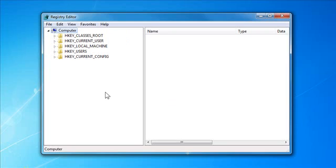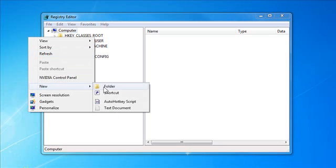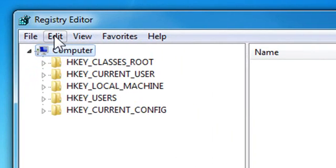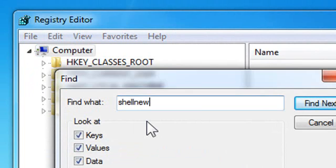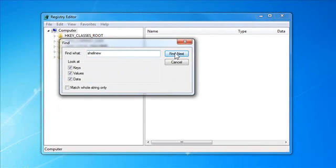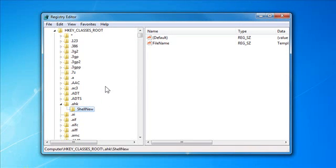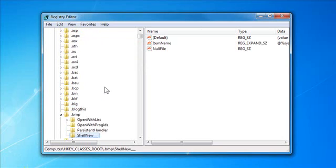What we're going to do here is search for instances of shell new. Most items in the registry that are shell new go into this menu right here. So I click on computer at the top, edit, find shell new. You don't have to worry about uppercase or lowercase, it'll find it. Find next, and it finds the first one very quickly. This is AHK, that's auto hotkey, so I wanted that one there. And you press F3 to go to the next one.